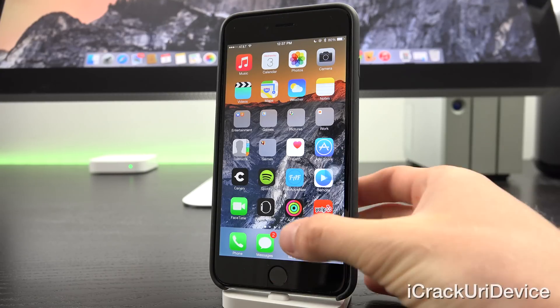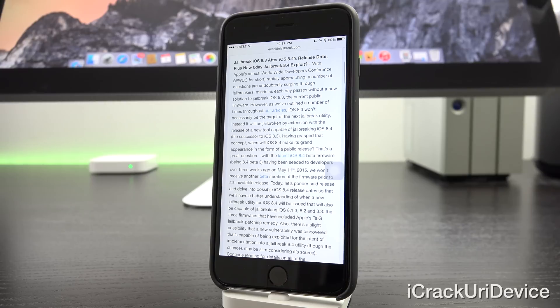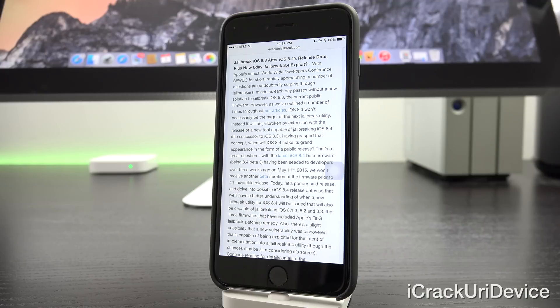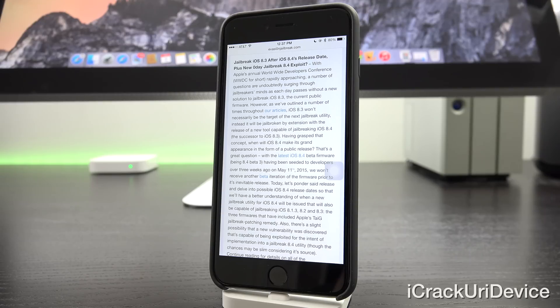So with that said, let's go ahead and get started here by opening up Safari. So with Apple's annual Worldwide Developers Conference, WWDC for short, rapidly approaching, a number of questions are undoubtedly surging through jailbreakers minds as each day passes without a new jailbreak solution for iOS 8.3, the current public firmware.